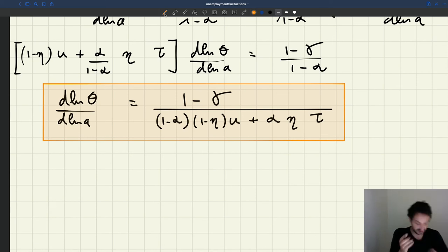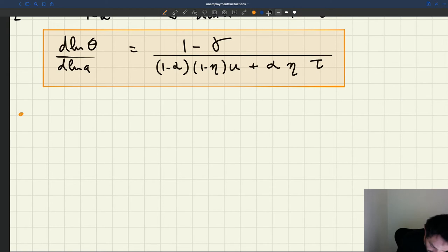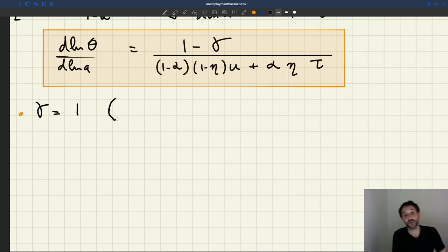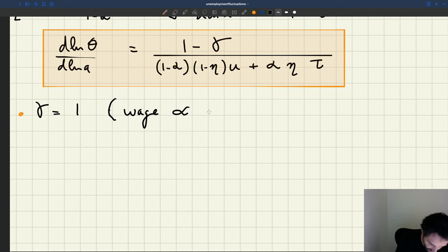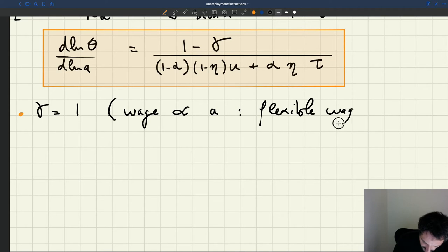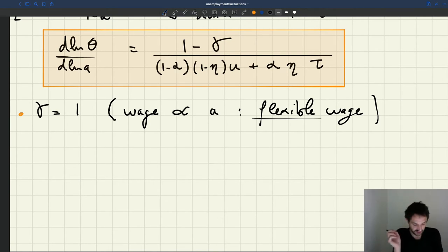What's the order of magnitude of that elasticity? We can get a few key results about that. First of all, something very critical: if gamma is equal to 1, what do you get? Gamma equal to 1 is the case in which the wage is proportional to A, which means that the wage is flexible.